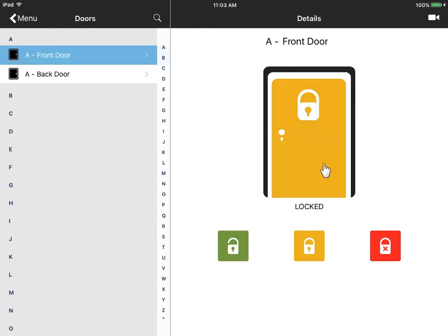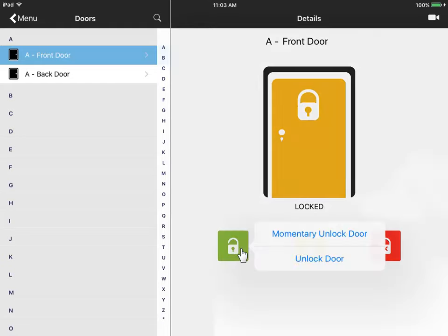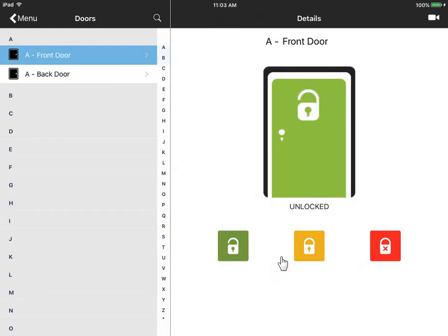This door is currently in card access mode. Use this button to unlock it, either momentarily or until later. The red button locks the door, even for valid cardholders.